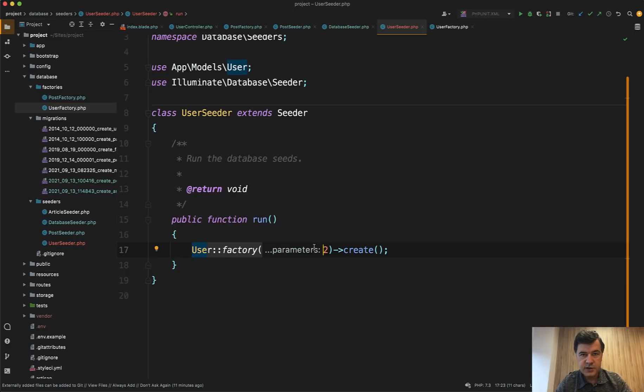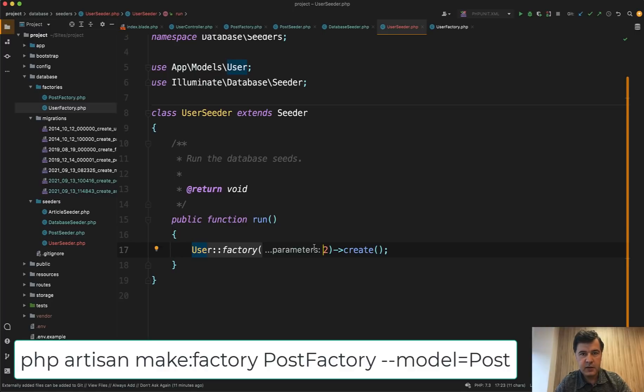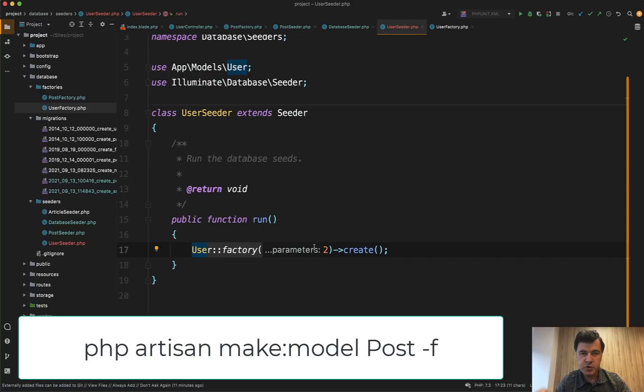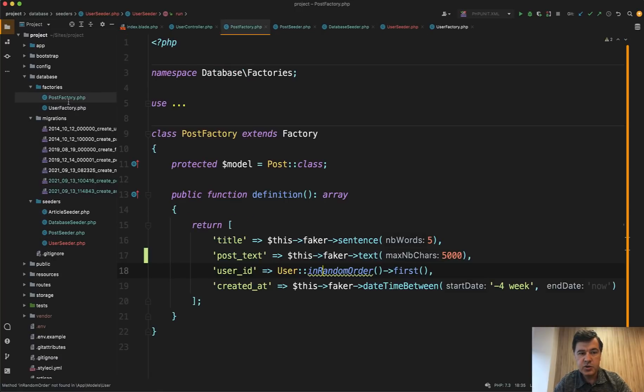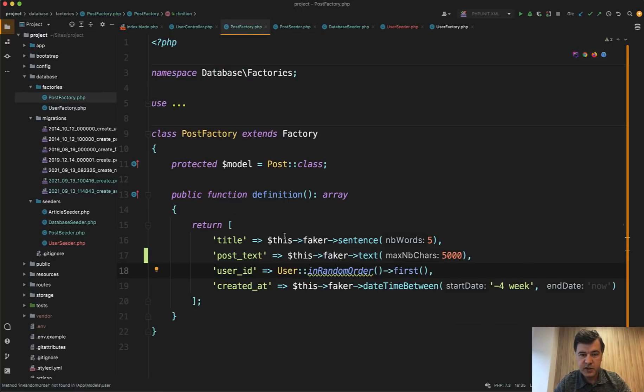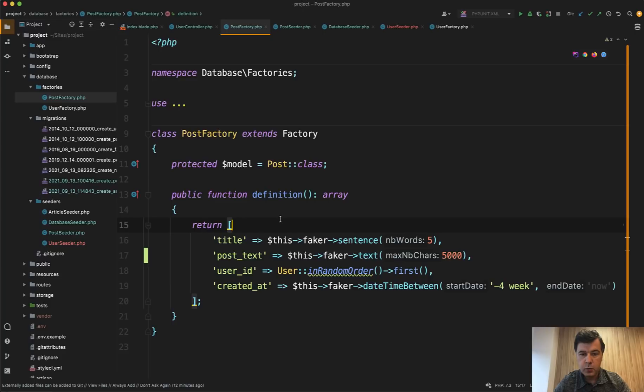But for other tables, you do php artisan make factory something with the model, or you can create it immediately when creating the model. So php artisan make model post minus F will create a factory for you. And in that factory, you just define what could be the potential fields with their values.